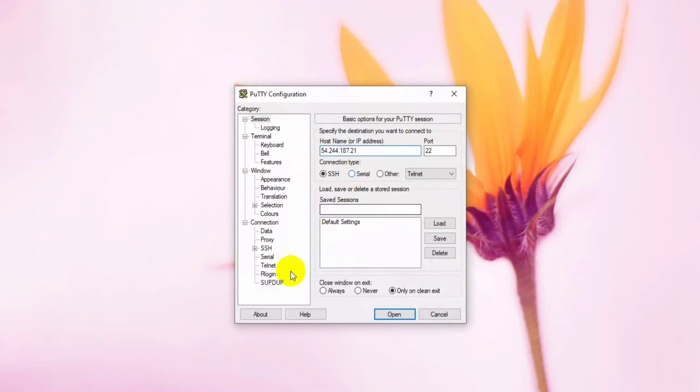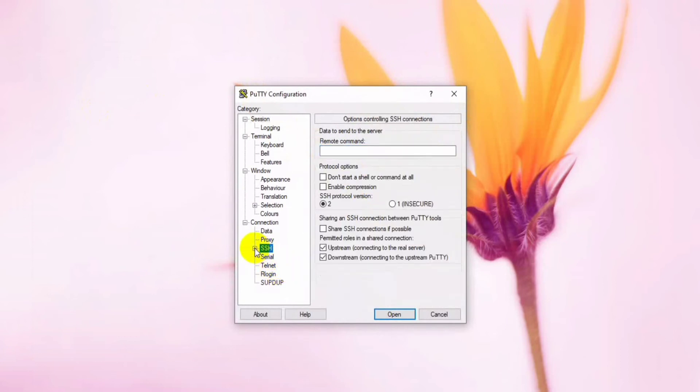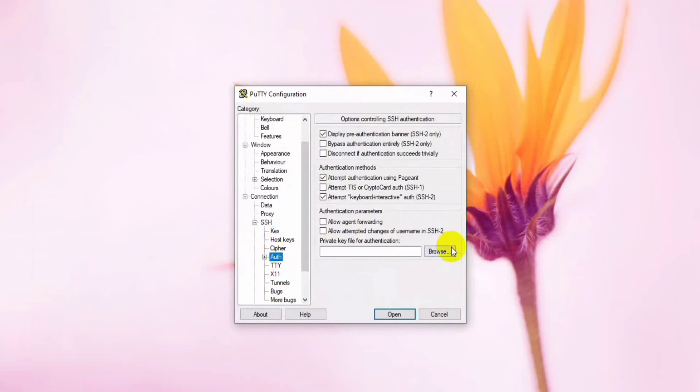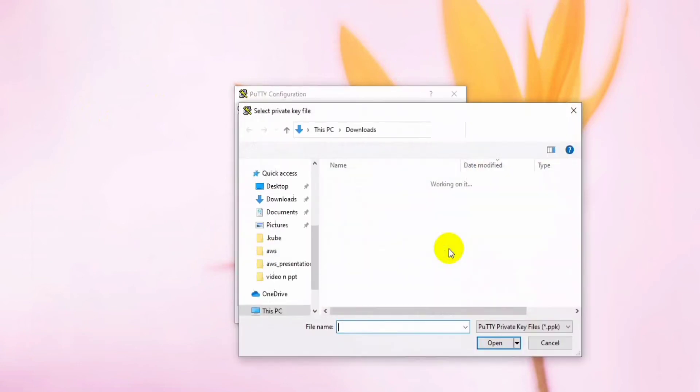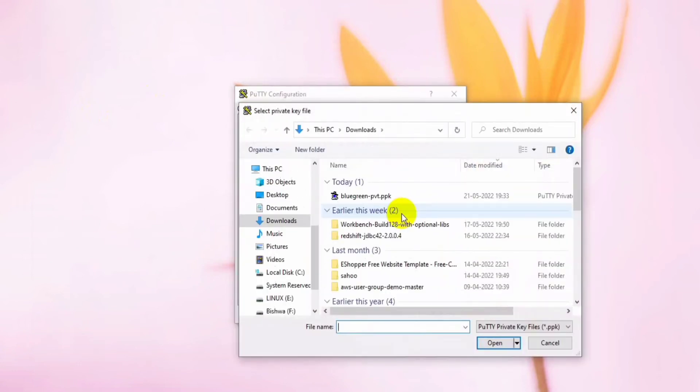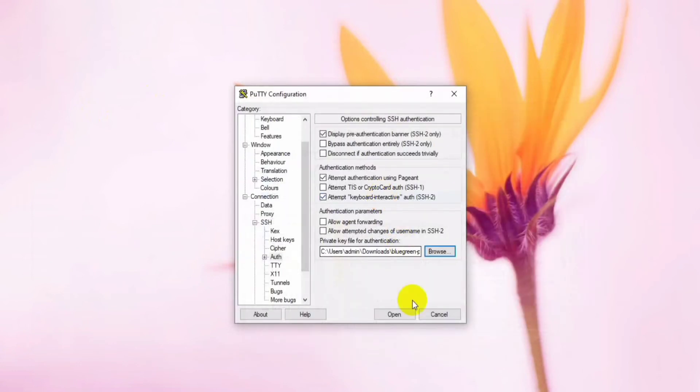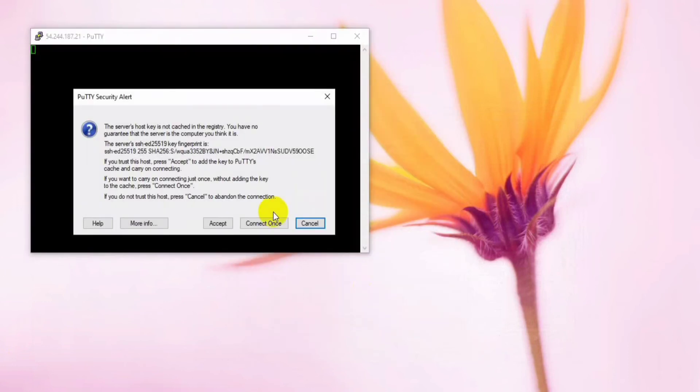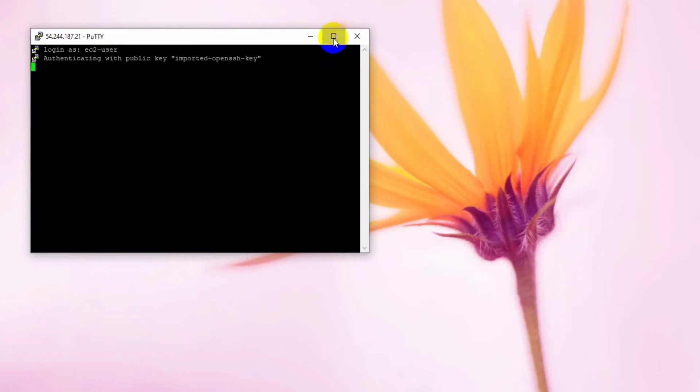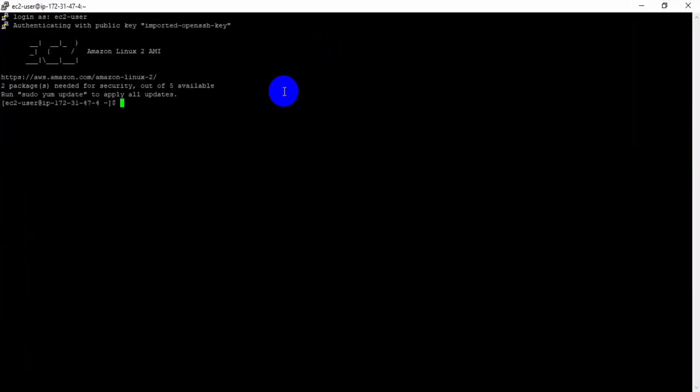Let's enter my public IP of the EC2 instance and we have to define here the path of the key. You can see it is connecting now. Let me click on accept.